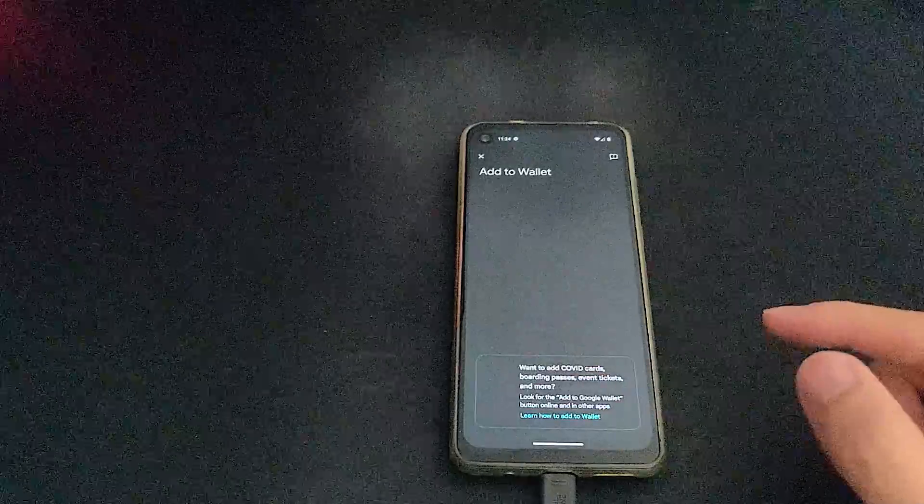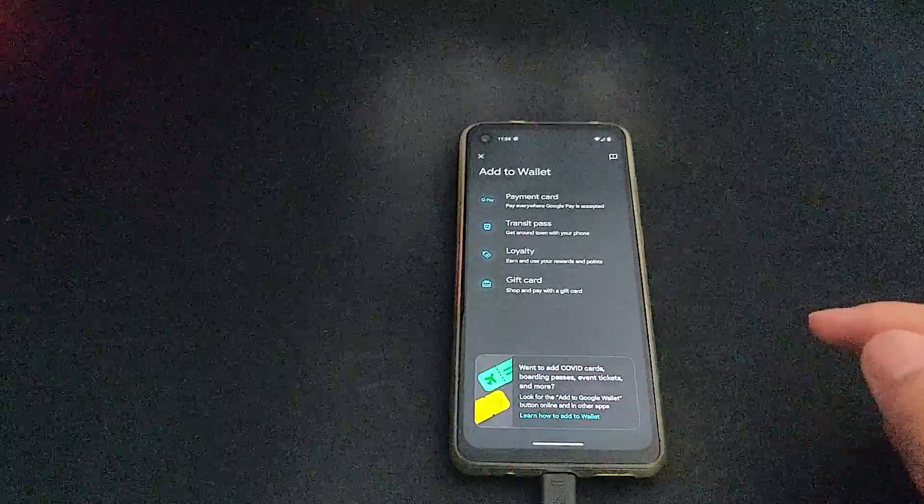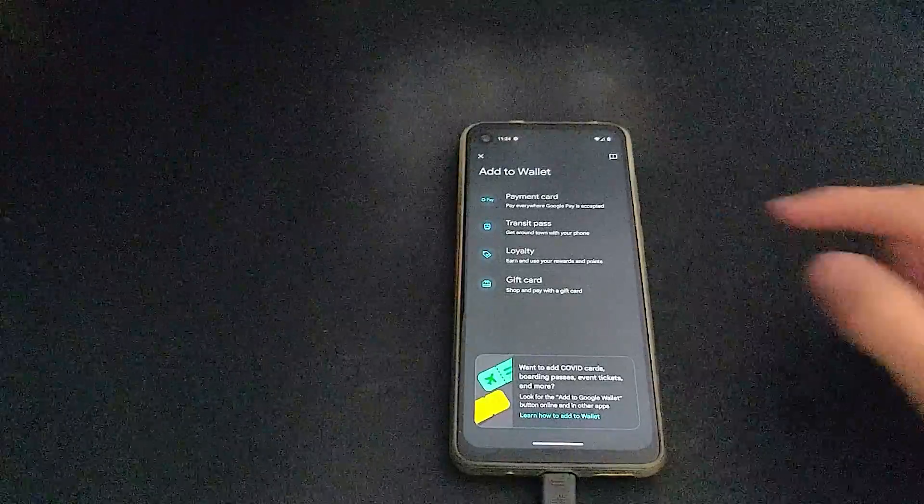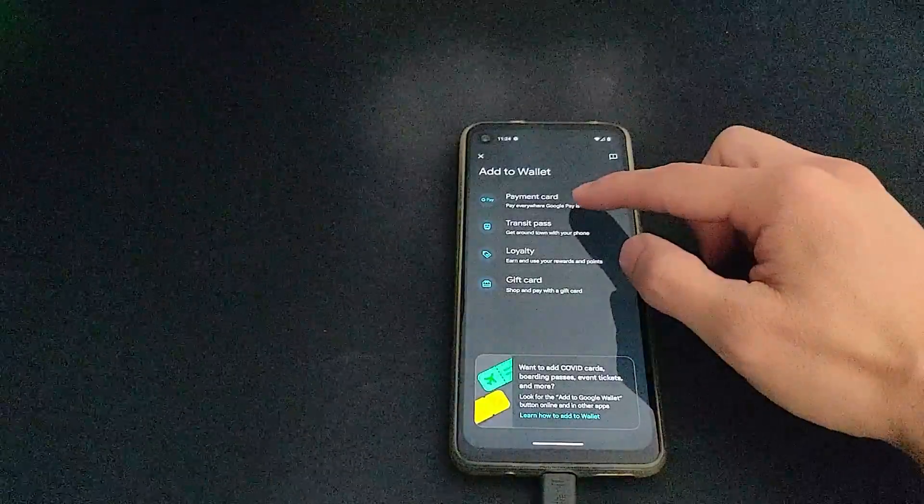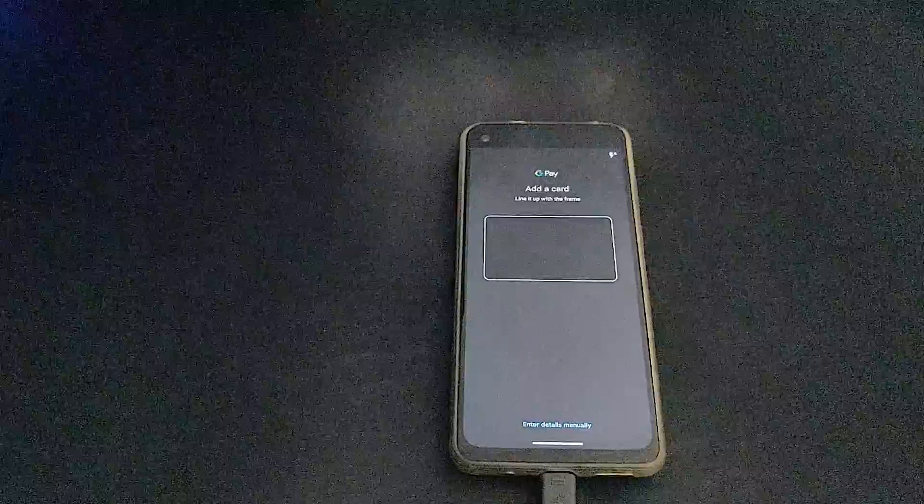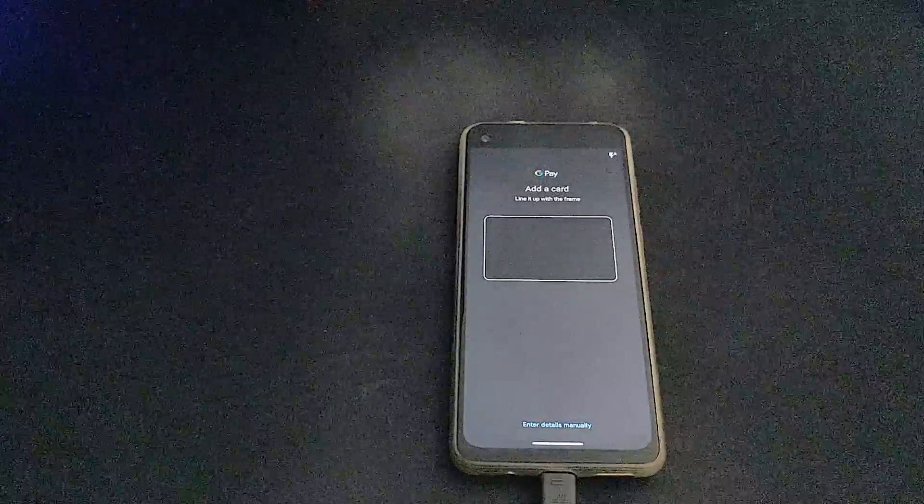Once installed, you can use this Google Wallet to add payment cards. However, it's not going to work simply in the state that it is right now.